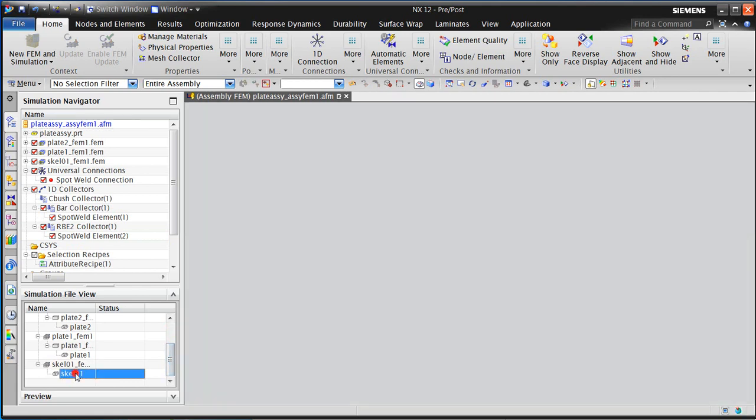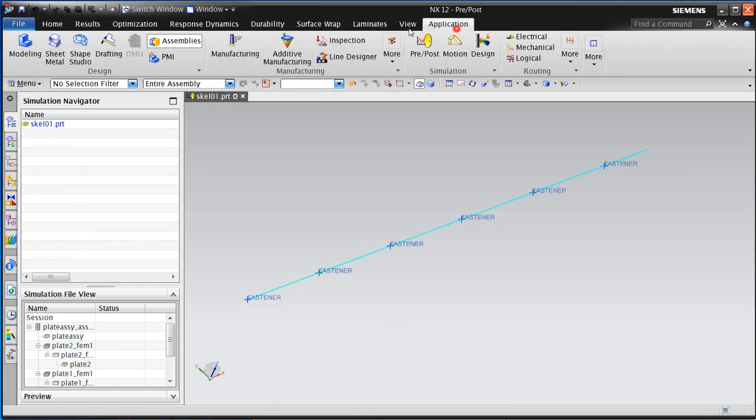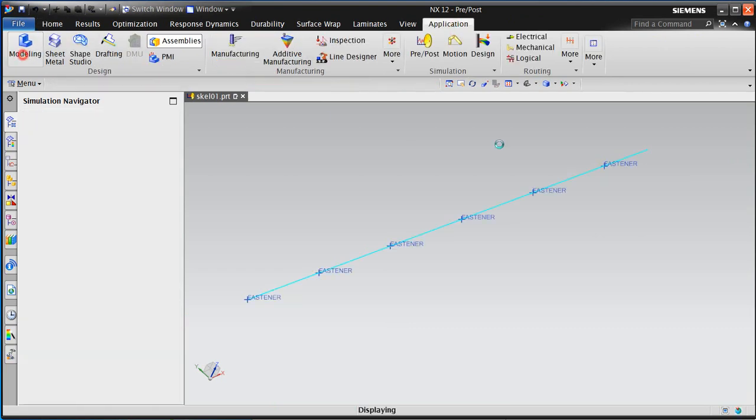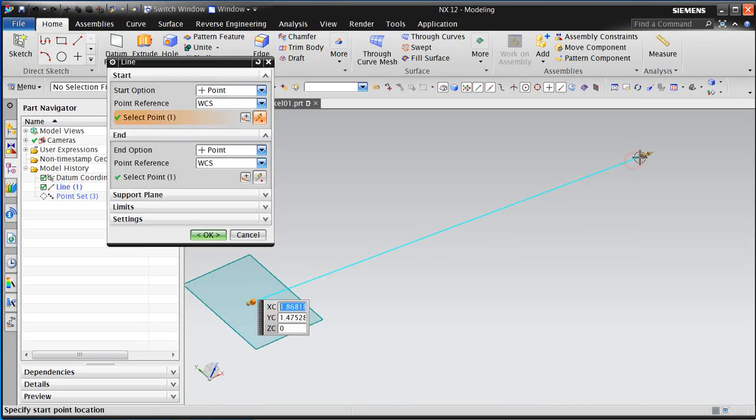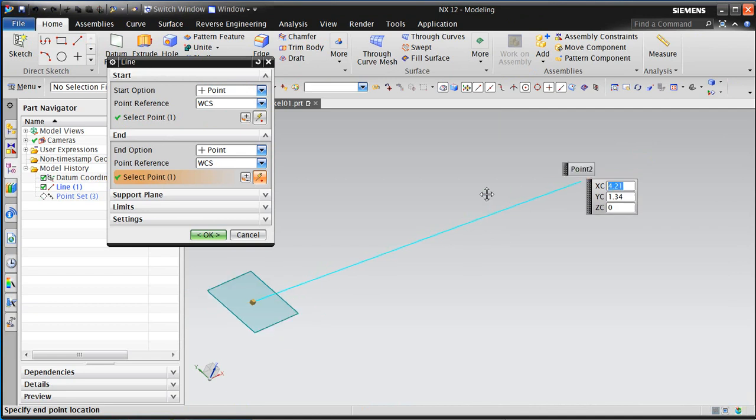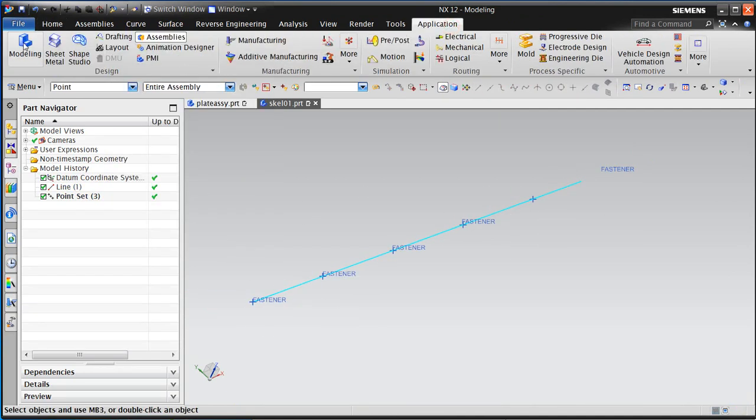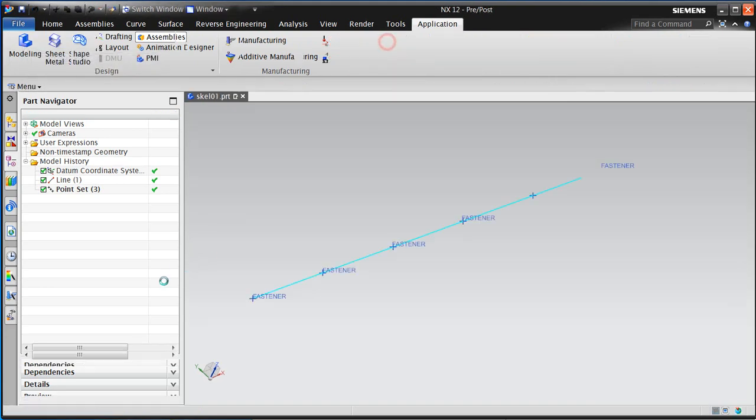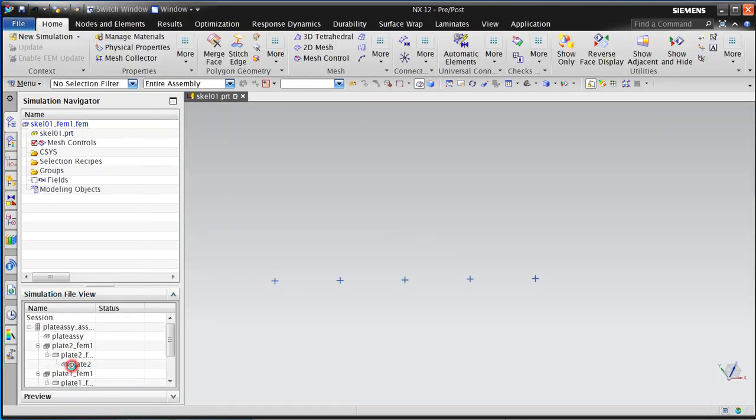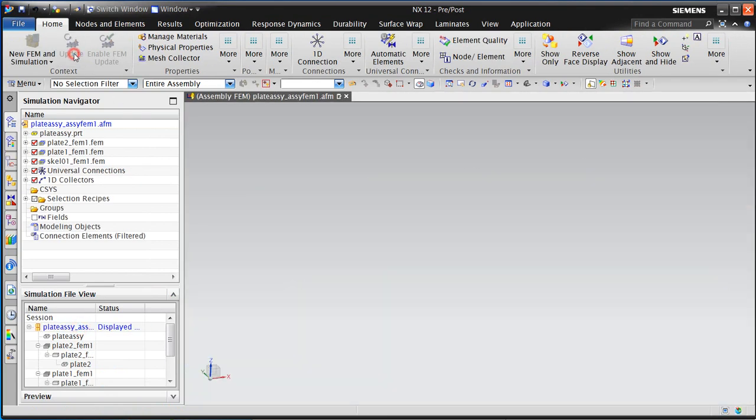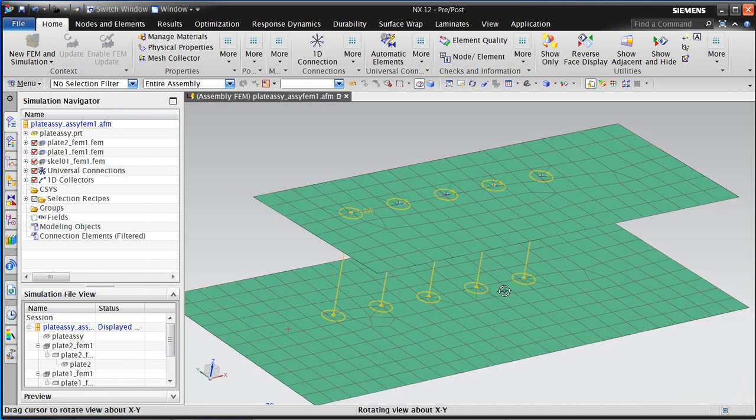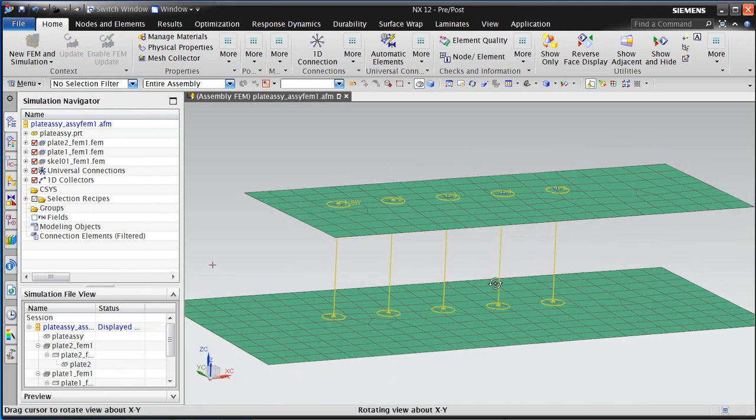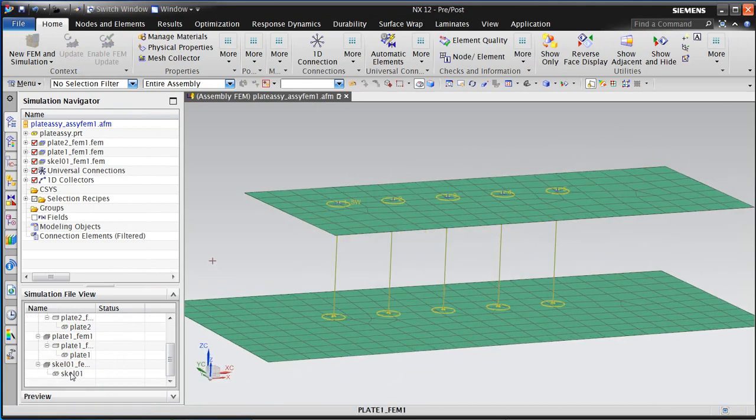Now let's take a look at how this methodology will survive an update. We'll begin with removing a point from our point set by making our line a little bit shorter, keeping the pitch the same. Here you can see the FEM has updated to 5 points, and our assembly FEM just needs an update, and now we have our 5 connections reflected.